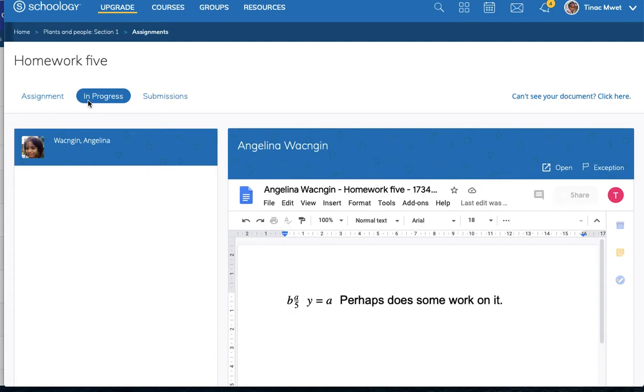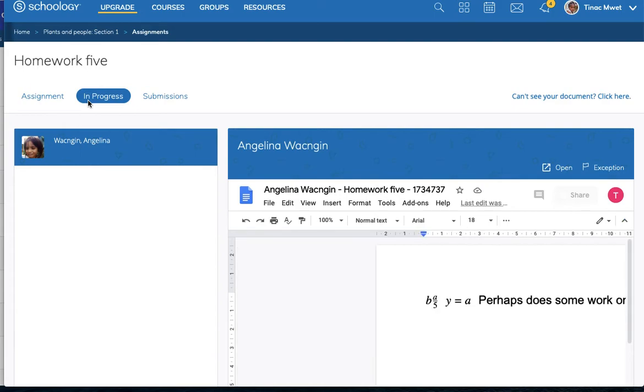And so one of the advantages I find to Google Drive assignments is it shows me who's actually opened an assignment and who has not yet started an assignment.